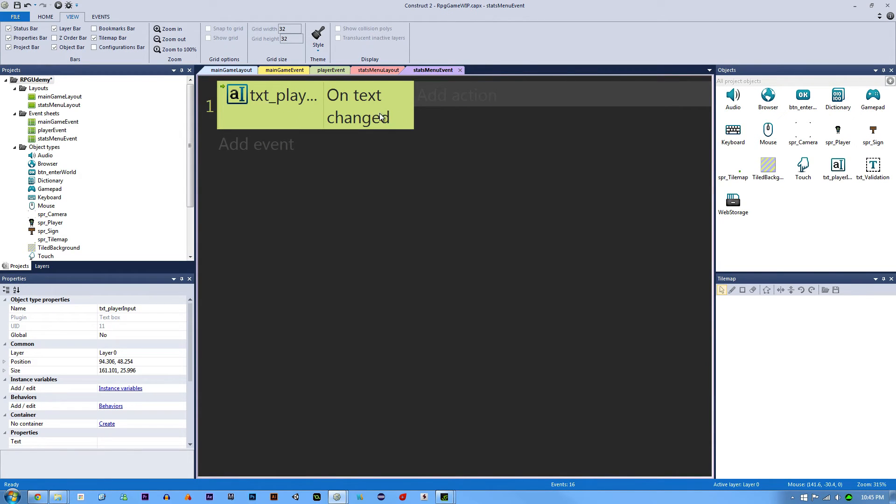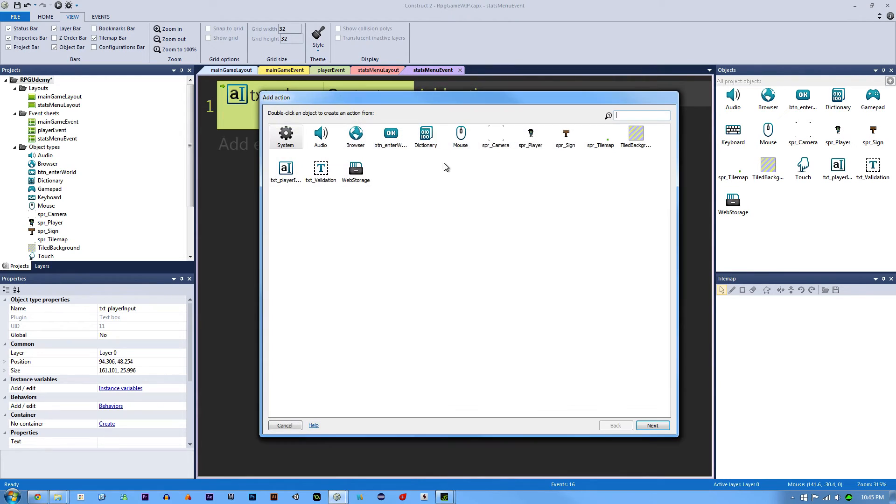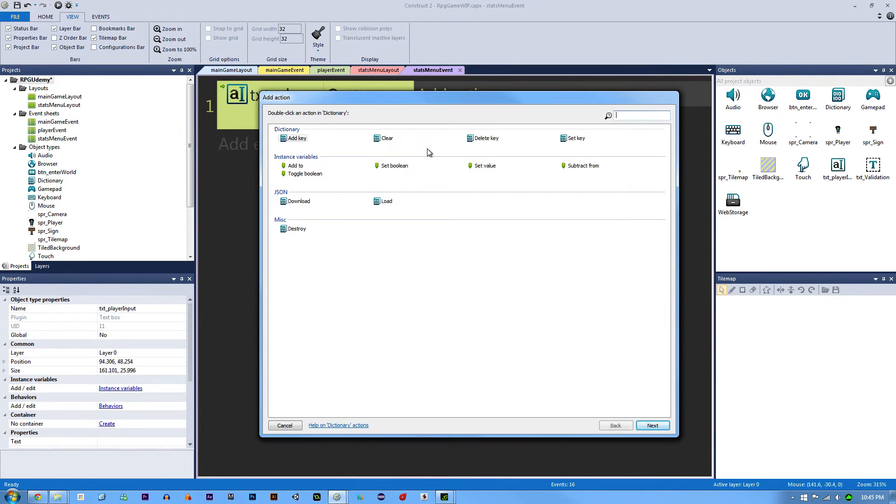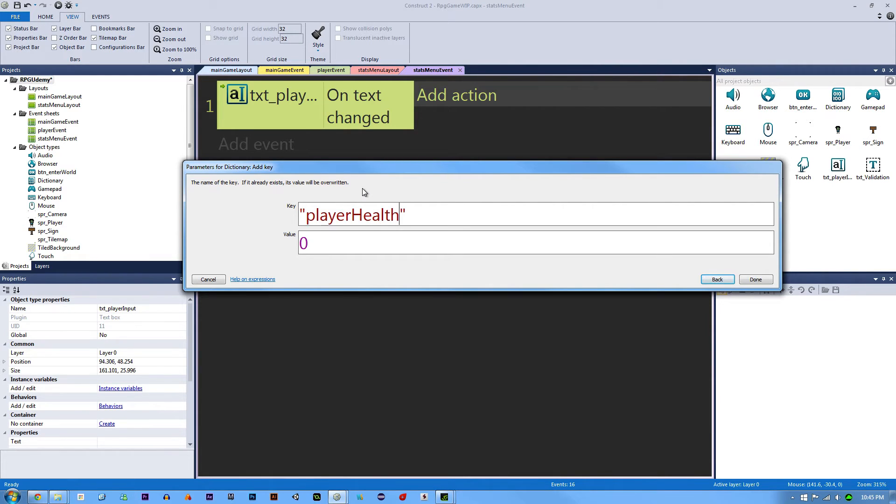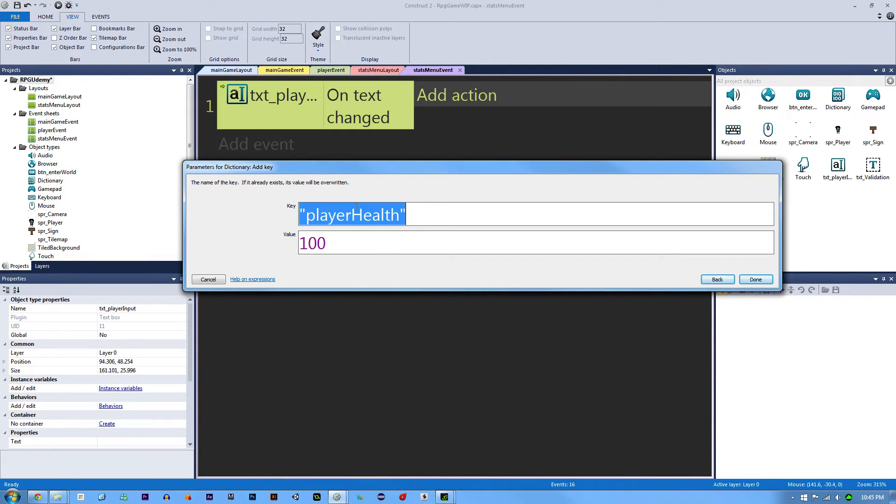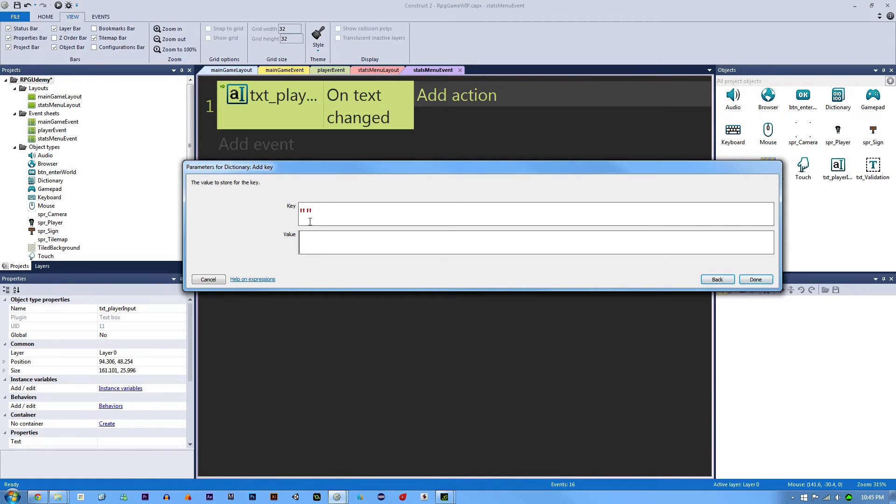The action that needs to happen is we need to have our dictionary add a key. What this means is it's just like adding a variable. If you have a variable called player health with a value of 100, that's what gets stored. It's just like doing that, except we have more control over the value.